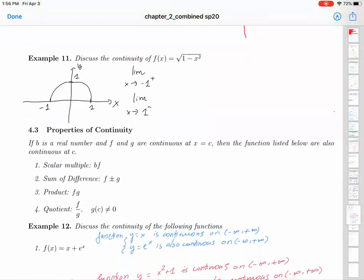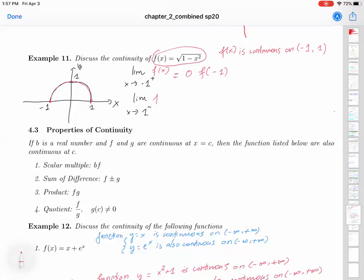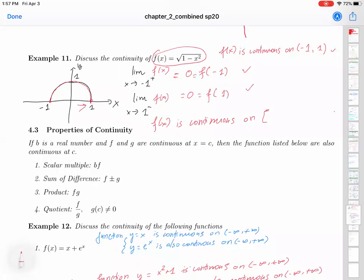Looking at the example, we have a function f of x equals square root of (1 minus x squared). This function f of x is continuous on the open interval from negative 1 to 1. From the graph, the limit of f of x when x goes to negative 1 from the right equals 0, which is the same as f of negative 1. And the limit of f of x when x goes to 1 from the left is also 0, which equals f of 1. These are the three conditions confirming f of x is continuous on the closed interval from negative 1 to 1.